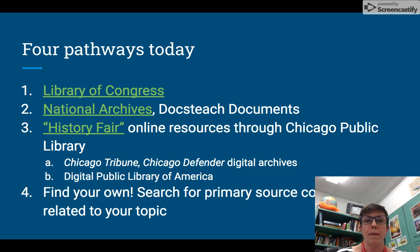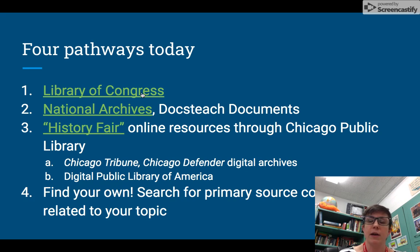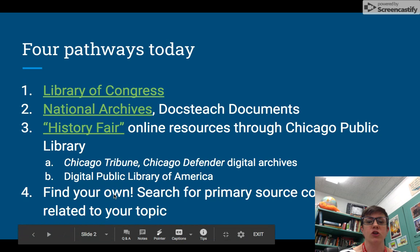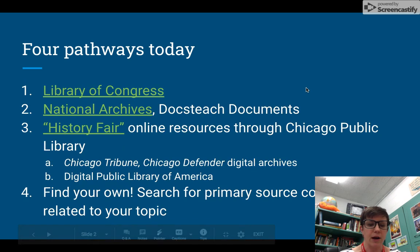So I'm going to talk about four pathways today to get to primary sources online in a kind of reliable fashion. The first site I'm going to talk about is the Library of Congress. Then I'm going to talk about a part of the National Archives online called Docs Teach. I'm going to show you where the Chicago Public Library has put together some sources for History Fair. And finally, I'm going to show you how to look for a primary source collection that's related to your topic.